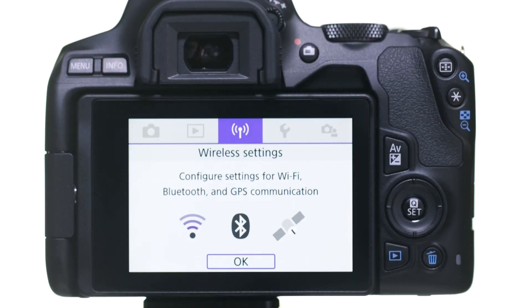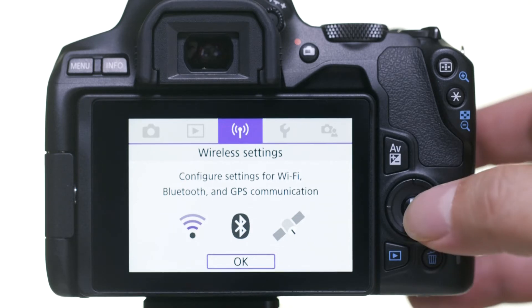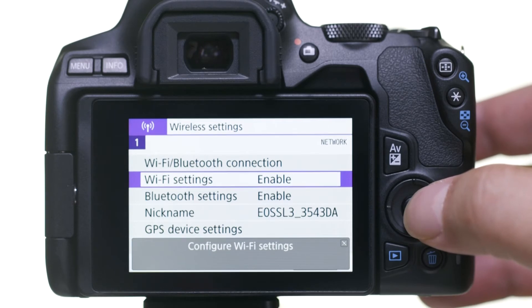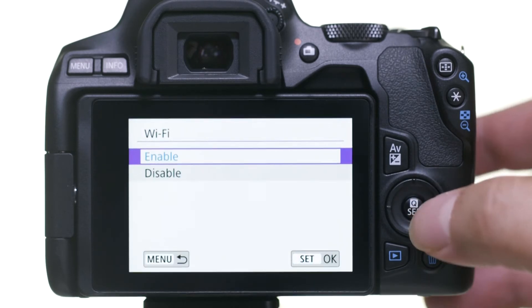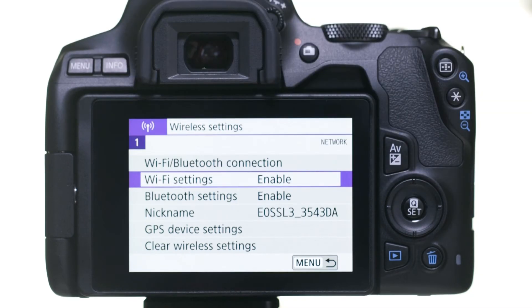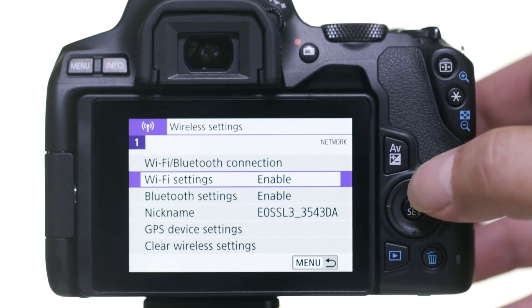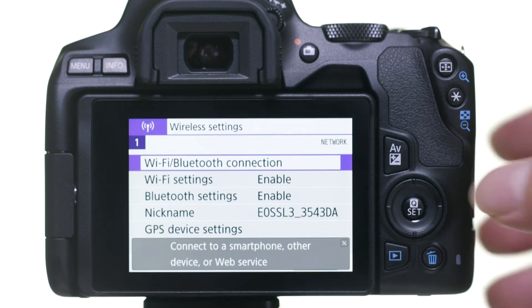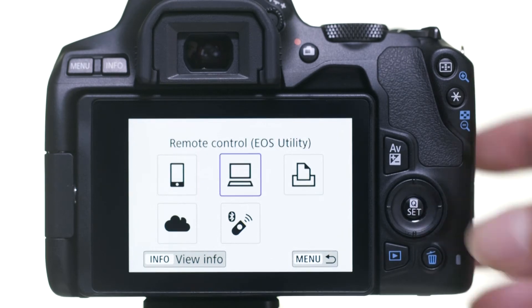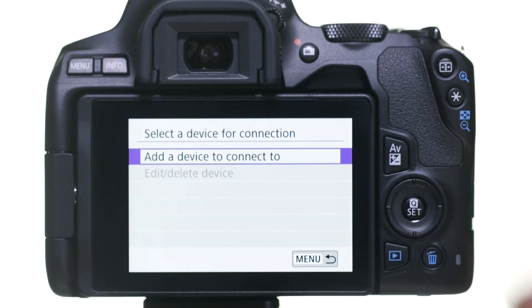Go to the purple Wireless Settings menu. Then select OK. Make sure Wi-Fi Settings is set to Enable. Then select Wi-Fi Bluetooth Connection. In the Wi-Fi Function menu, select Remote Control EOS Utility. Then select Add a device to connect to.